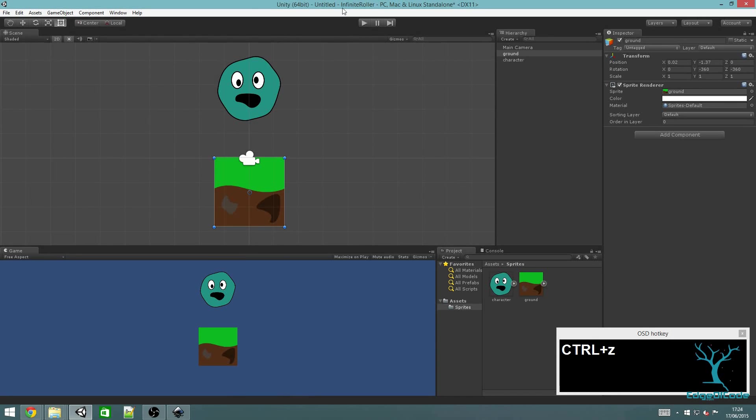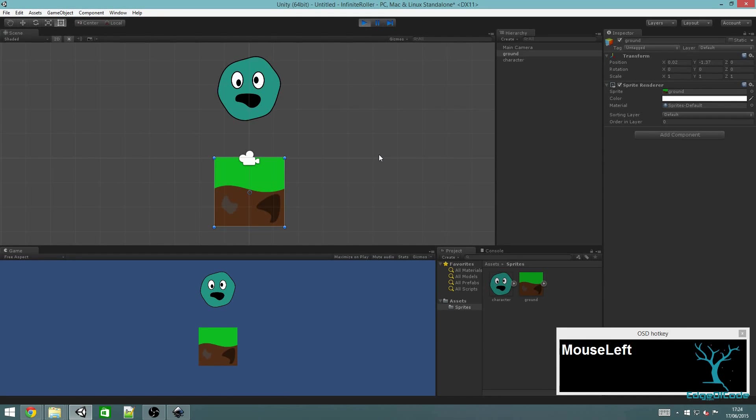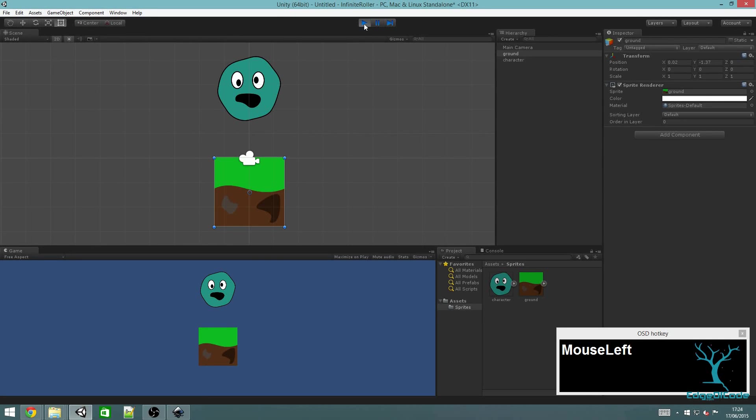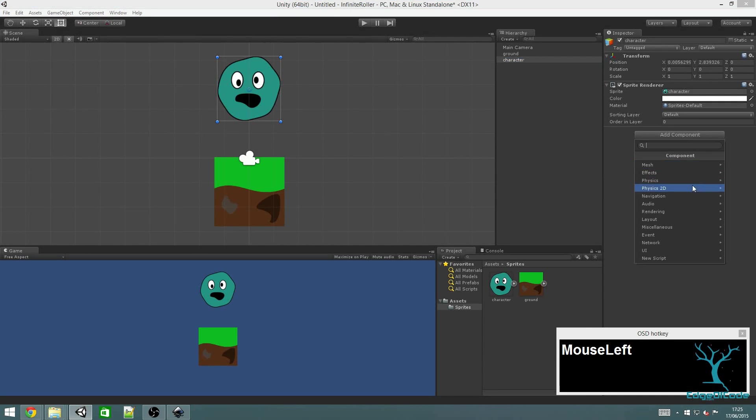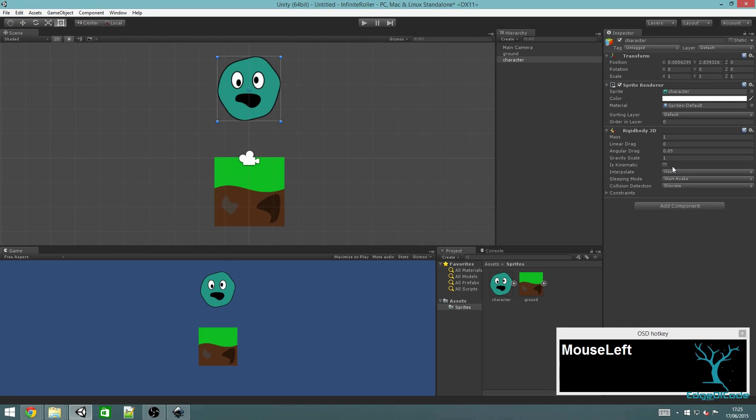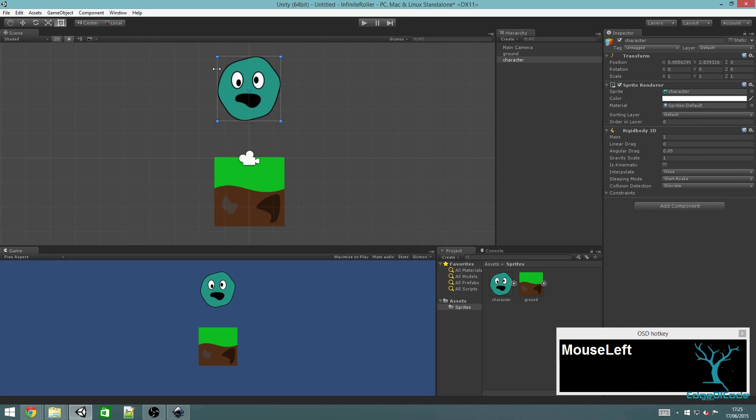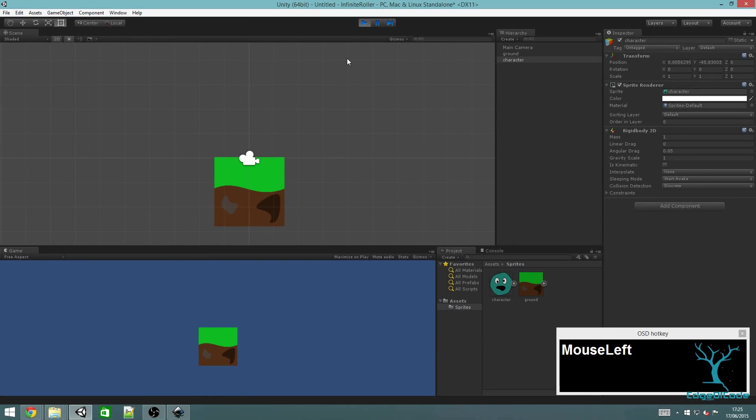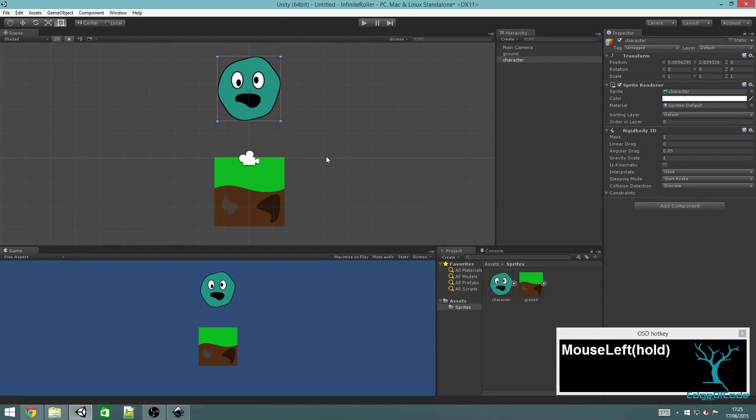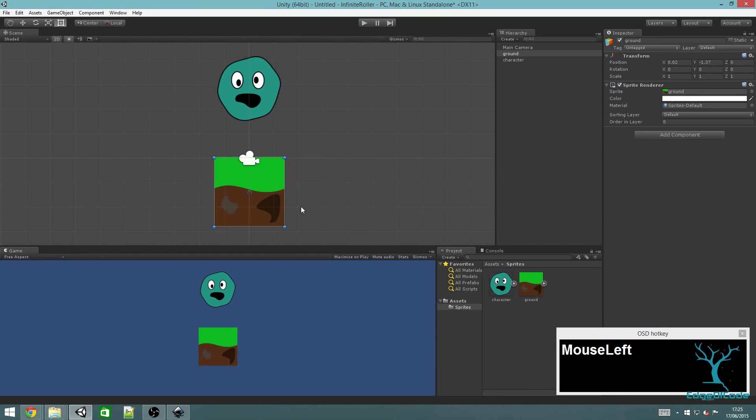If I press play right now, nothing will happen because all that this is is two images. We want to add some physics to it now to let it actually do something. To the character, I'm going to add component, physics 2D and rigid body 2D. This tells Unity that I want it to control the physics of the character. When I press play now, it will act as if there's gravity. That's sort of what we want, but we also want it to land on the piece of ground.